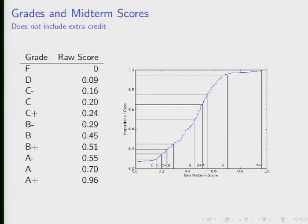The midterm grades online do include the extra credit. So if you go to bSpace and look at your score, that includes extra credit. With the addition of extra credit, that will bump some of you up a little bit — it will bump nobody down, of course.